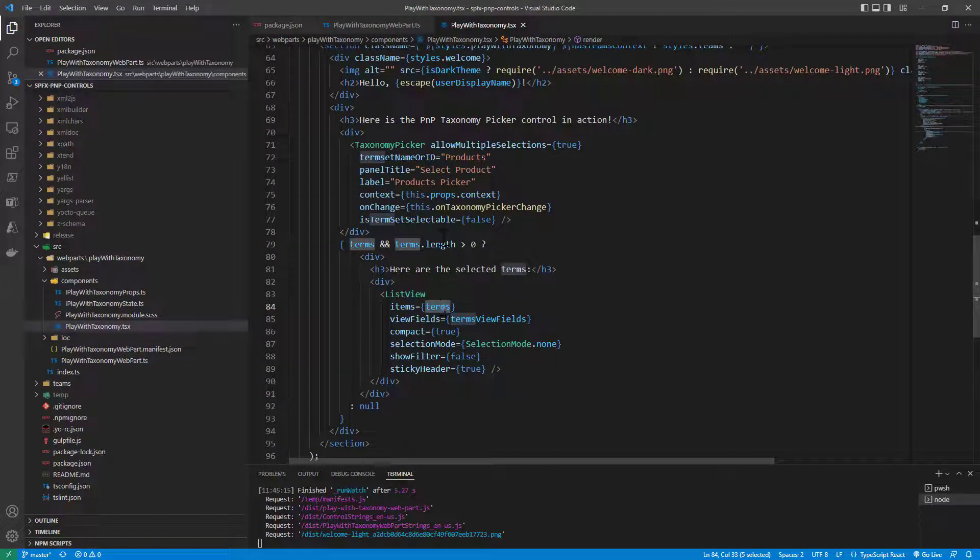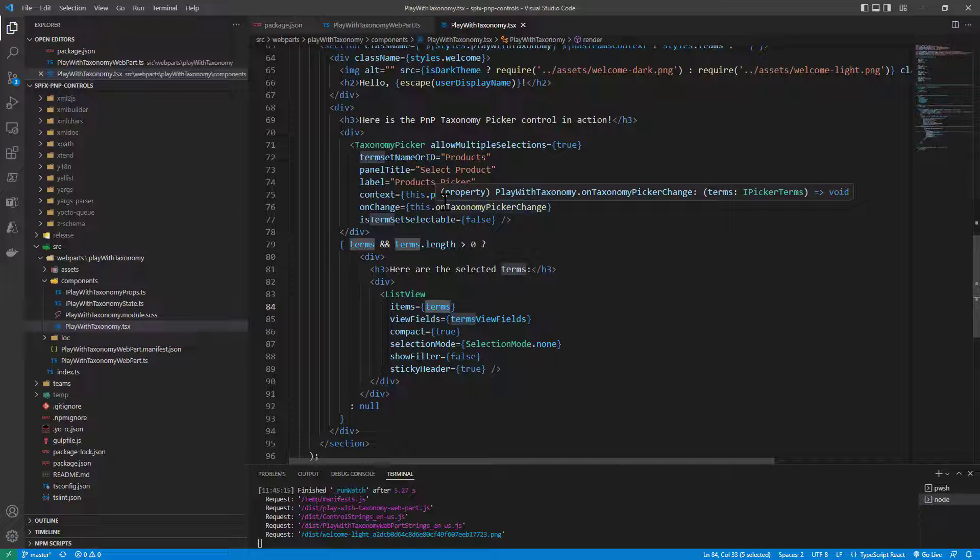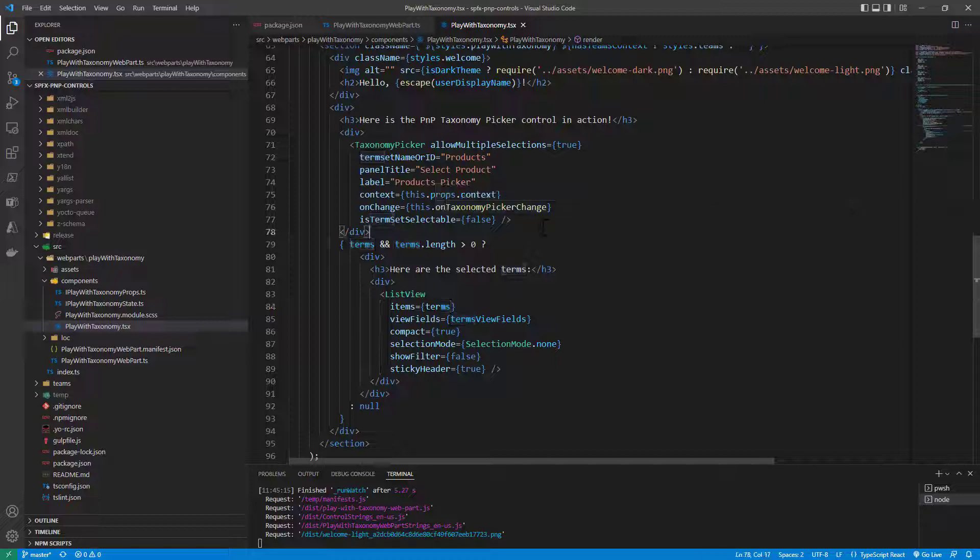Of course you can do more with the taxonomy picker as I told you. You can configure custom actions on terms and stuff like that but this is just an overview of the basic functionalities of the taxonomy picker which is really powerful whenever you need to provide the capability to select terms in the UI of your SPFX component.